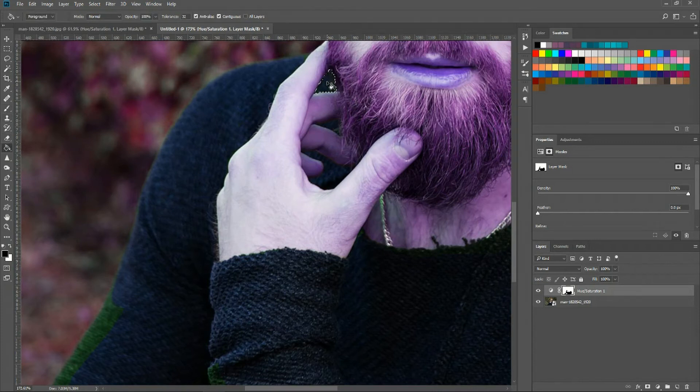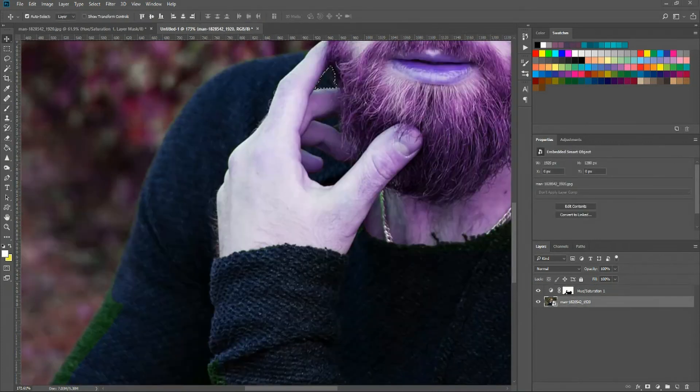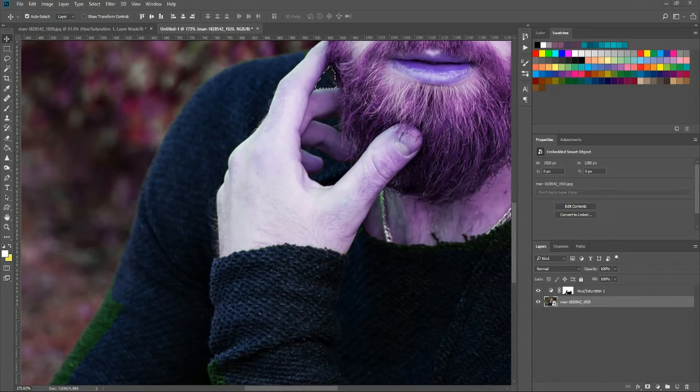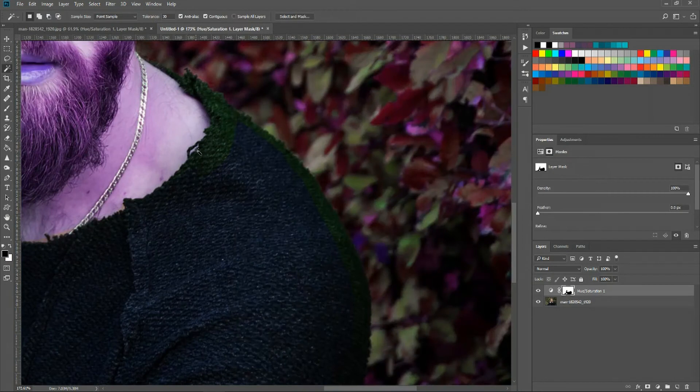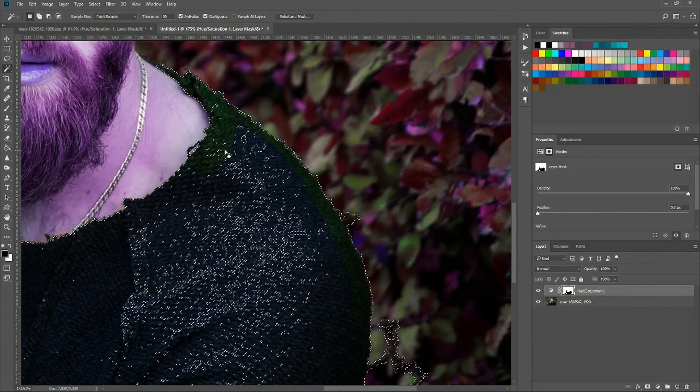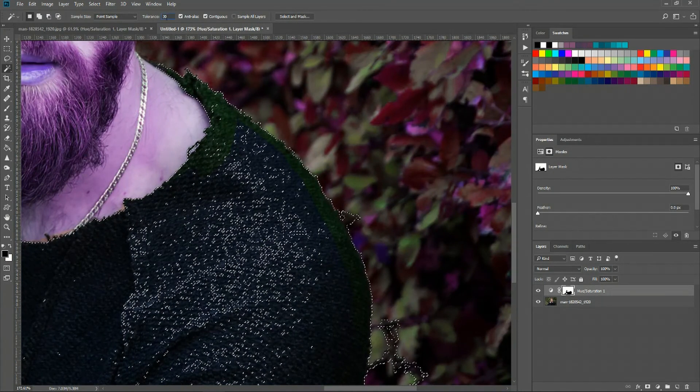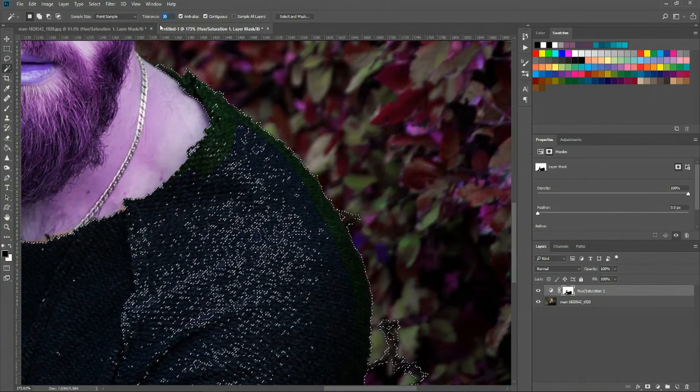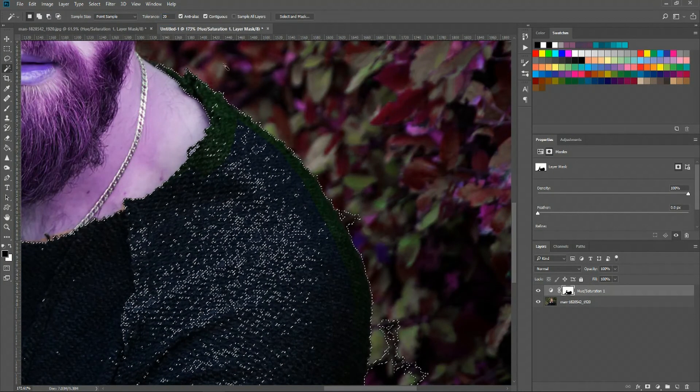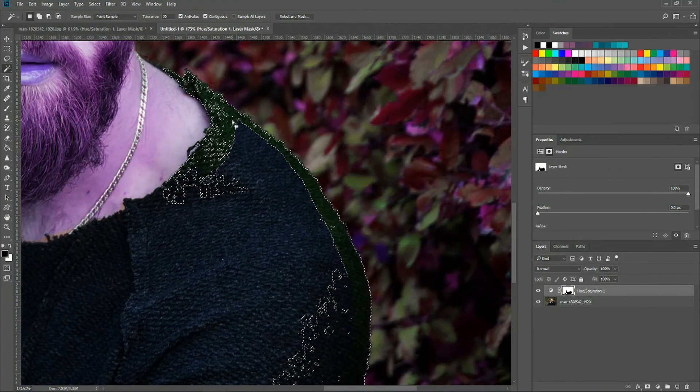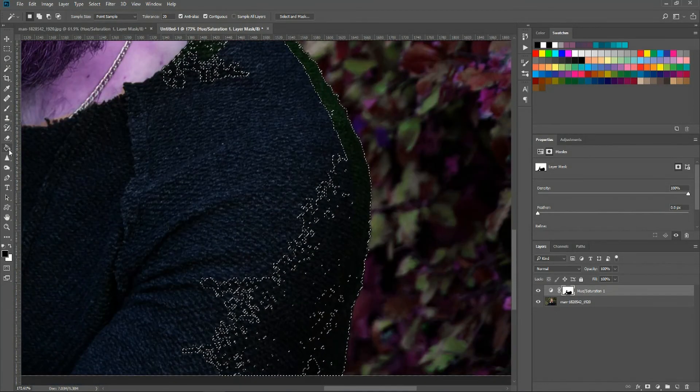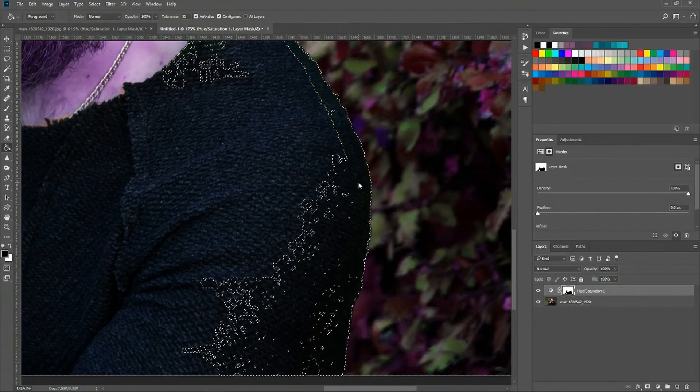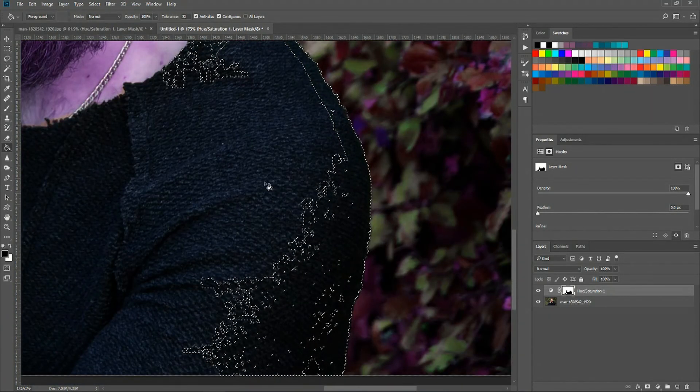But you will come across areas where the colors are just too similar and therefore using the magic wand is going to give you bad results. So we'll see if the magic wand will work over here. Not that well. If we lower the tolerance down maybe we'll get better results. We can start with that. So let's try that.